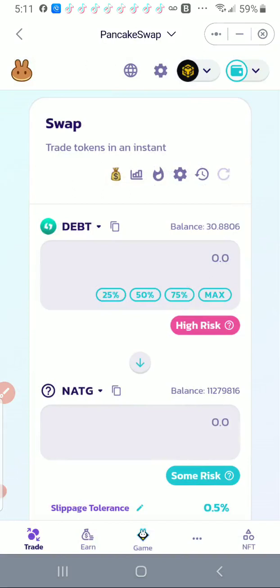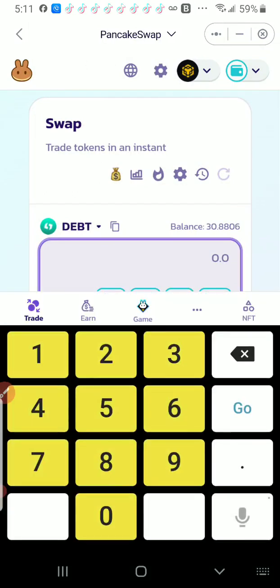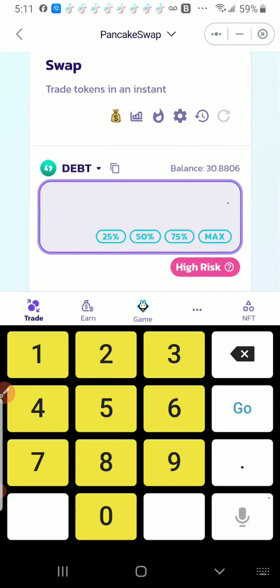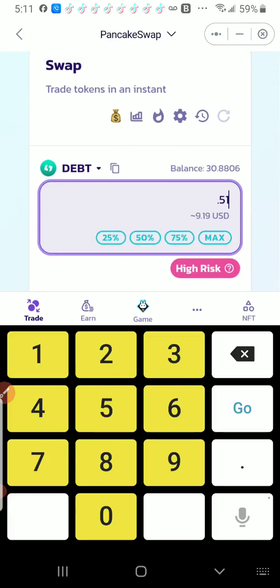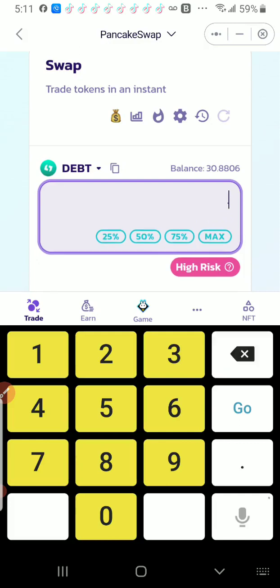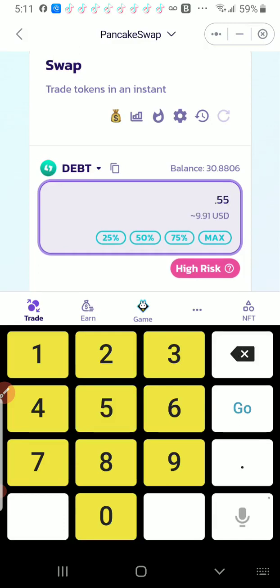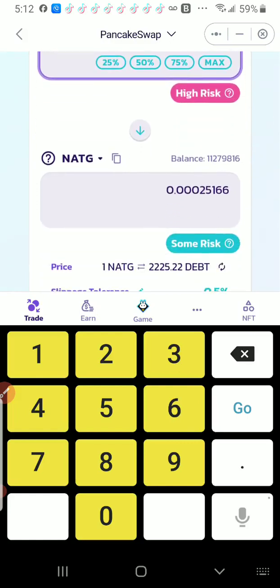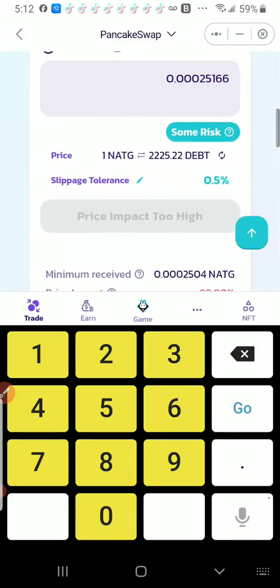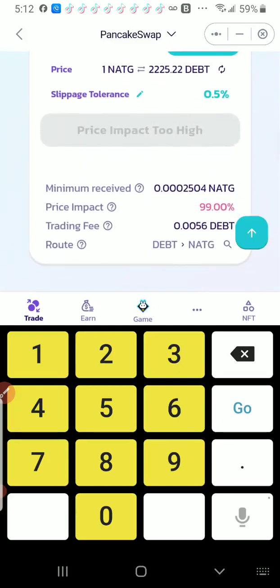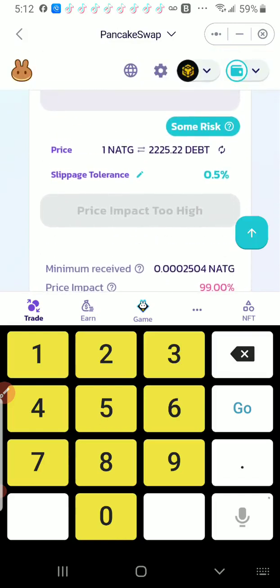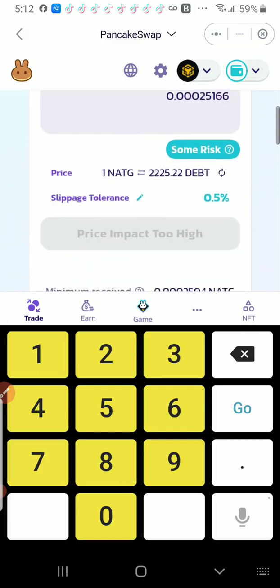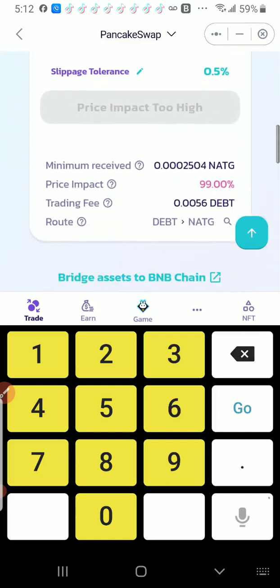So I know that contract address is legit. For 0.6 debt, which is about $10.81, let's say 0.51, that gives me $9.19. Since I'm trying to get this as close to $10 as possible, let's say 0.55, 0.91, almost $10.09. So 0.56 debt will give me NATG. Here, one NATG equals that. Okay, and let's go ahead.